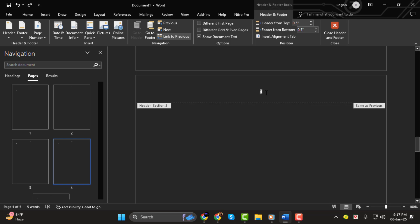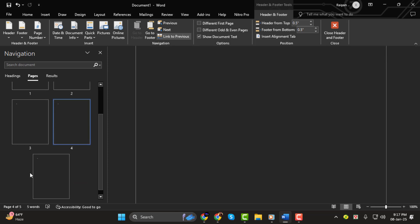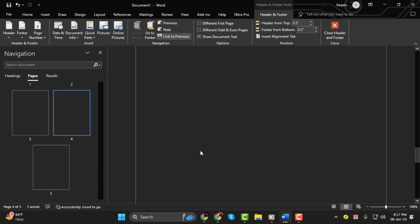That's it! You've now successfully removed page numbers from certain pages in Word. Thanks for watching!